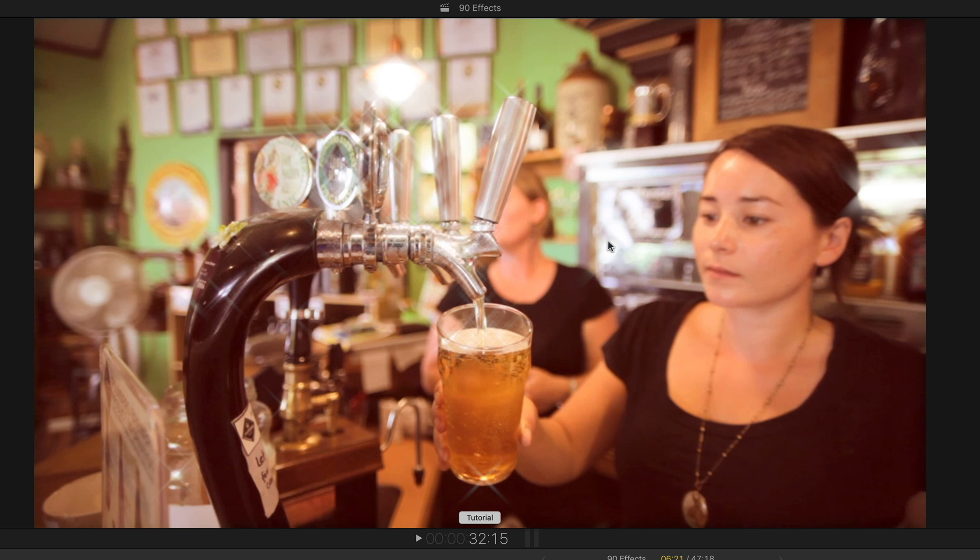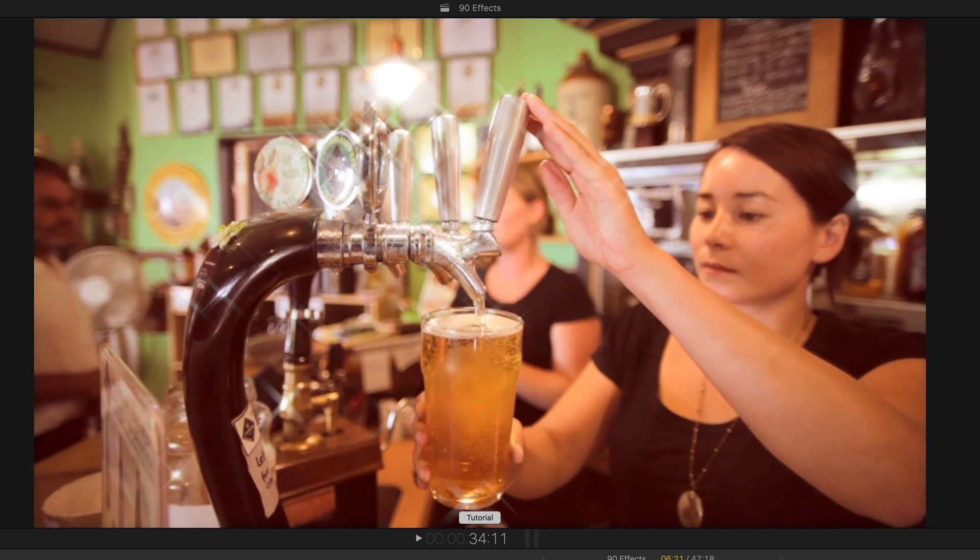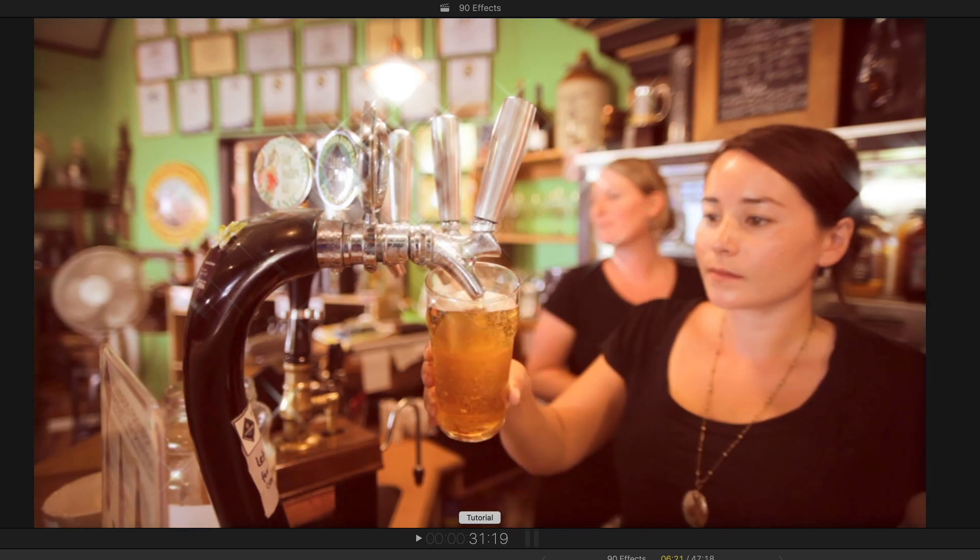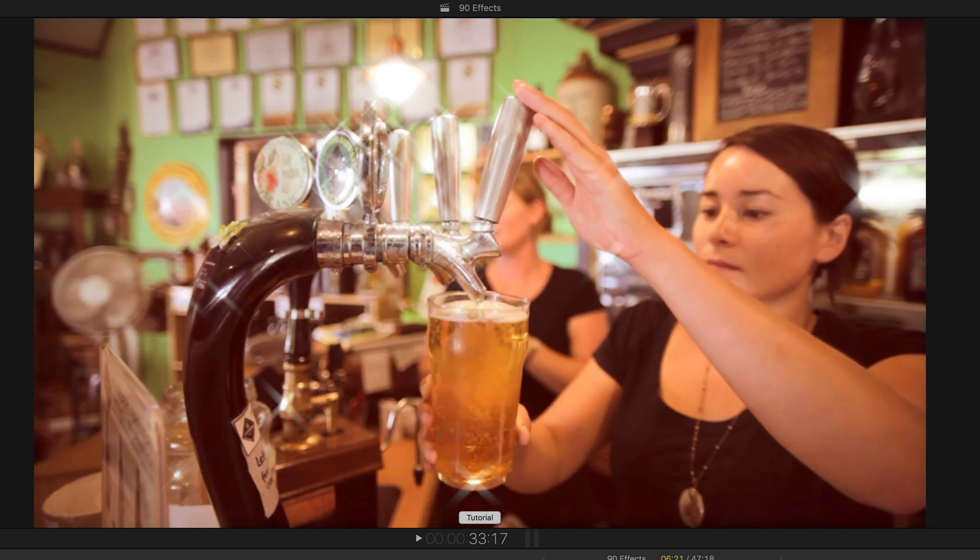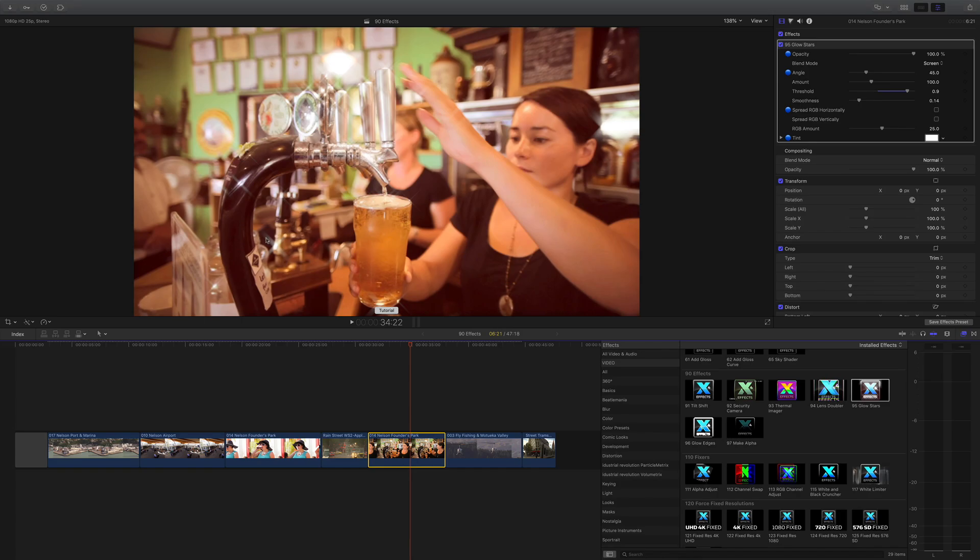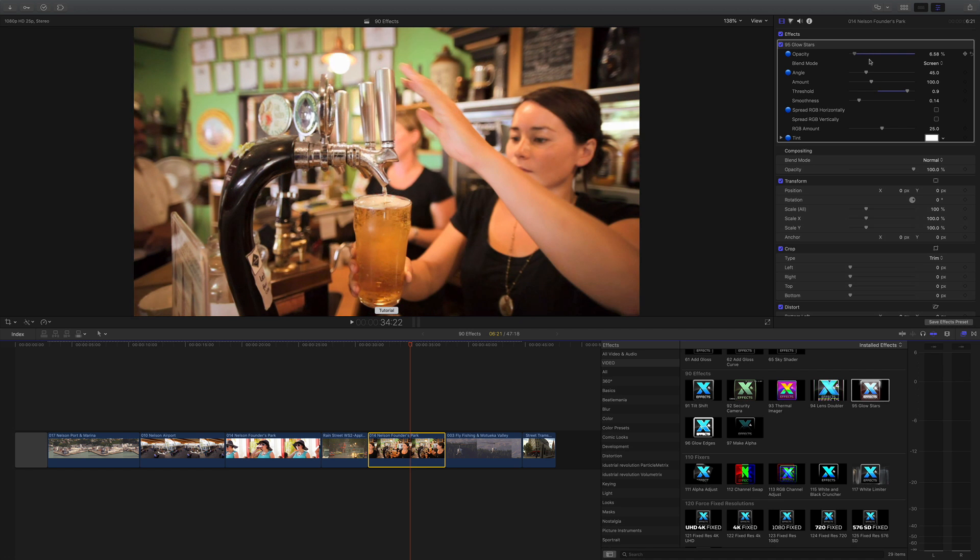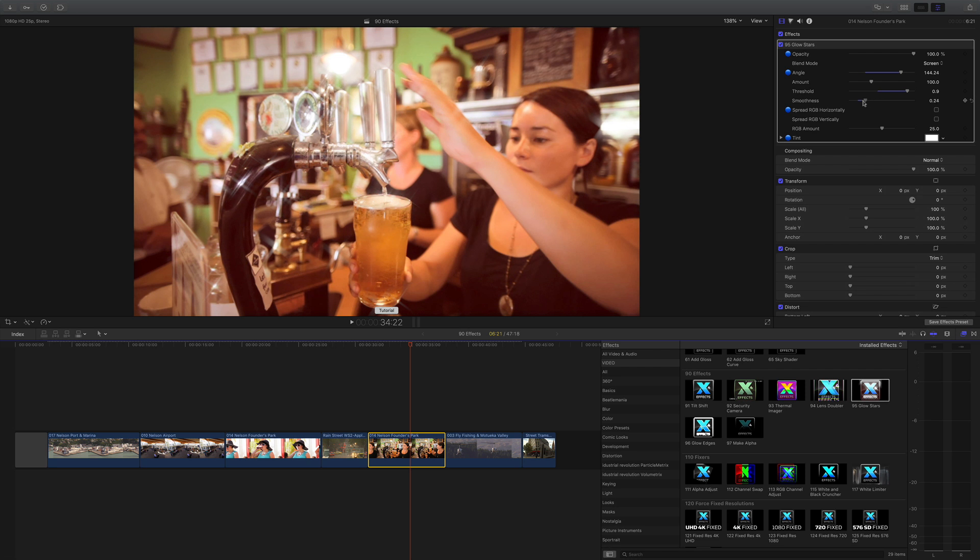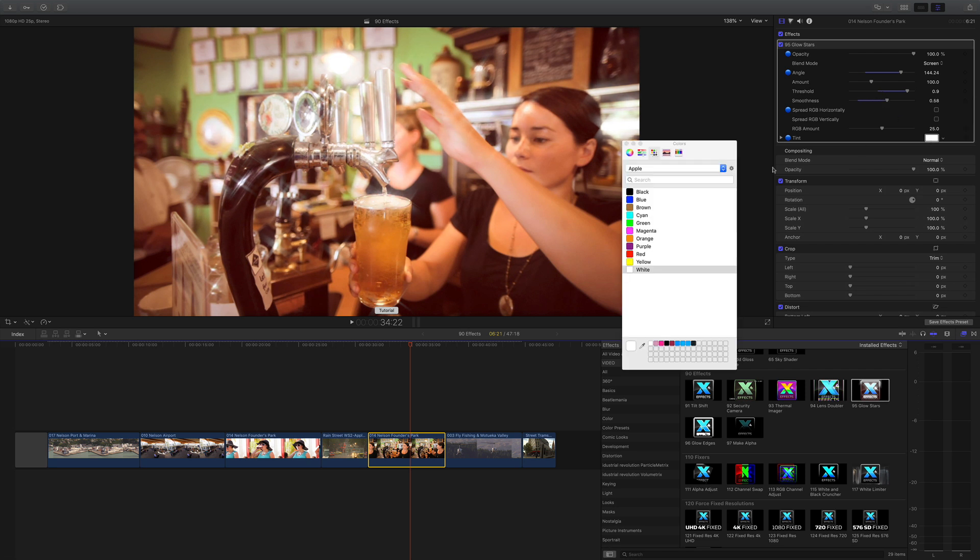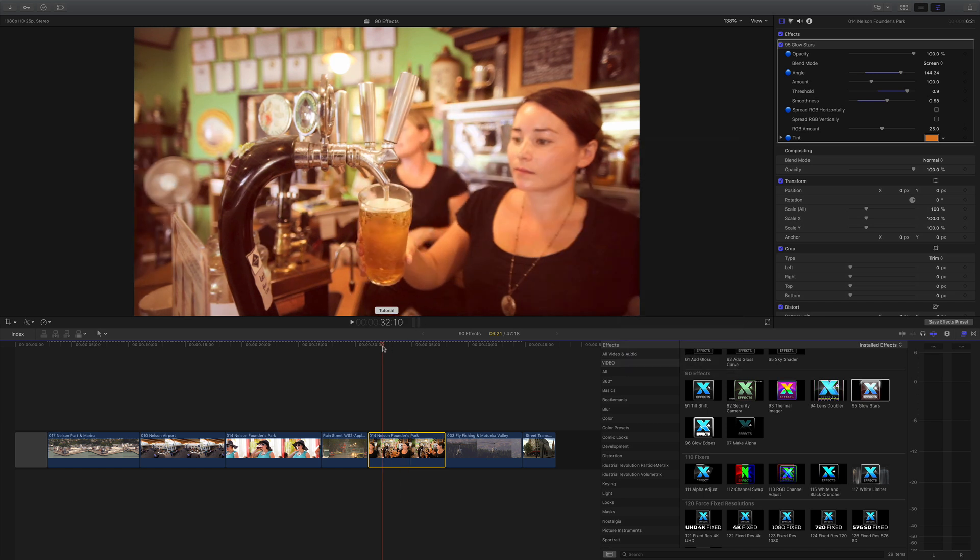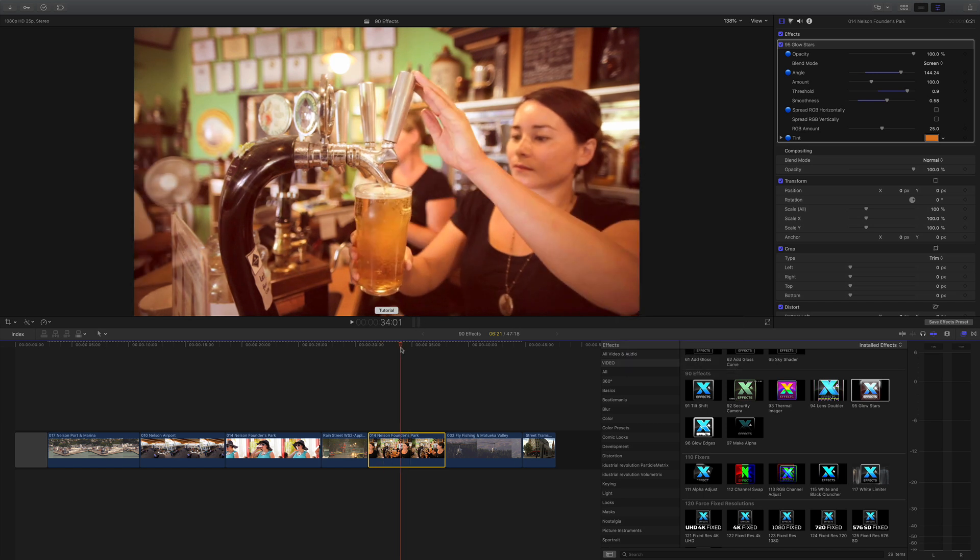It's great for doing something like show business or award shows where you can drop that on things where there's quite a few lights. Again, loads of controls - the blend mode, the opacity, and I can also rotate the stars as well should you want to do that. And we've got some blur and smoothness, we can also tint the stars as well, so let's pick a color - let's make it beer color, there we go - beer colored rotating stars on there with glow stars.